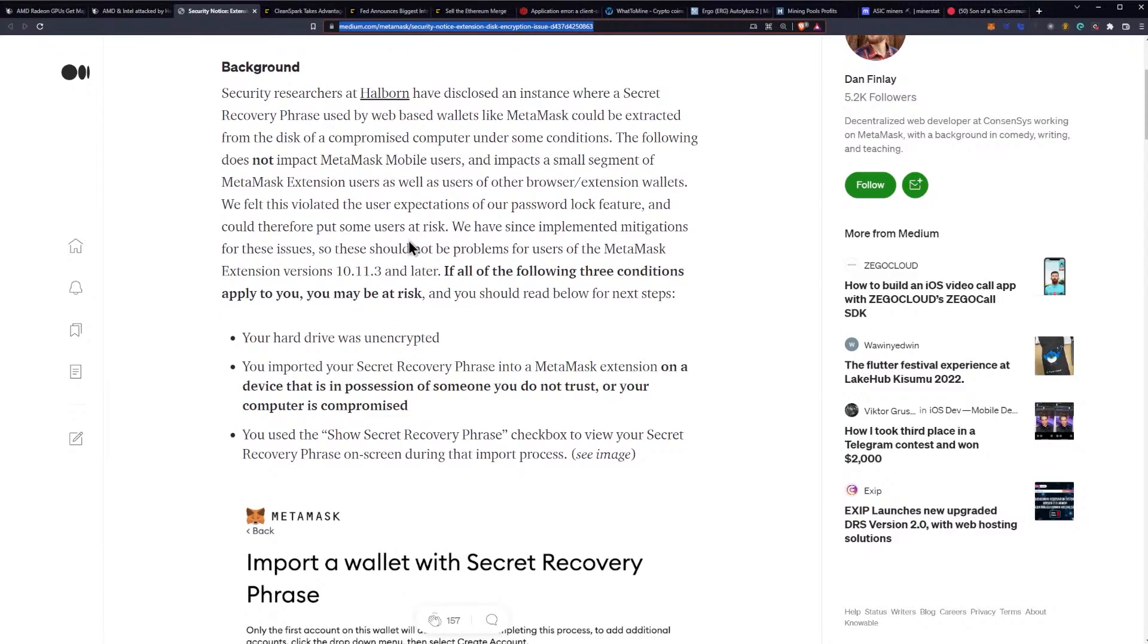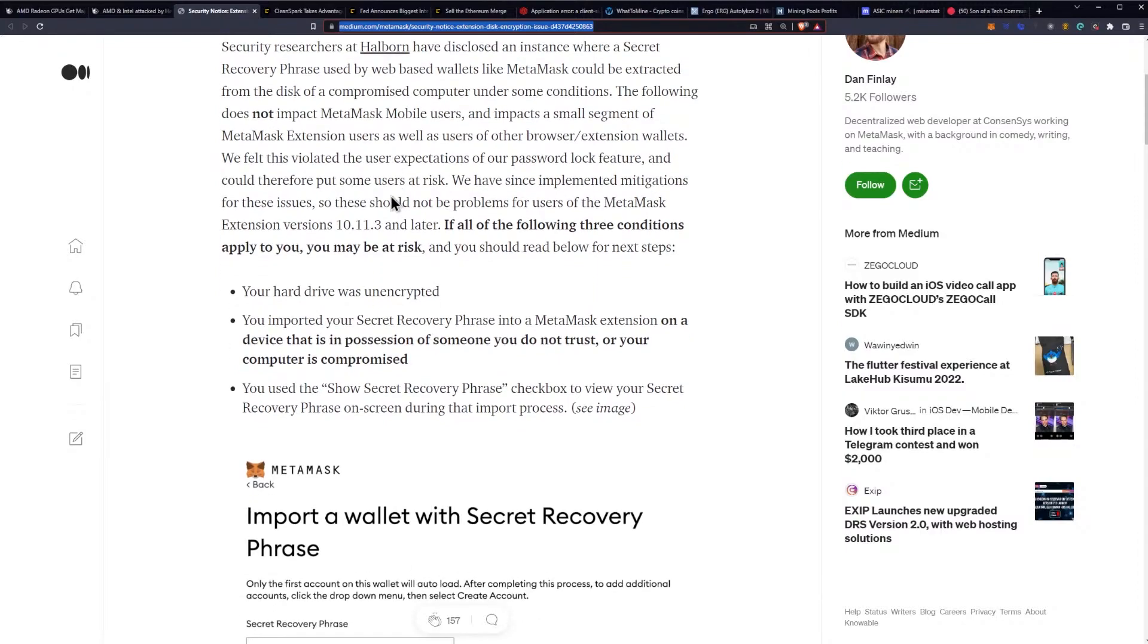These issues should not be problems for users of the MetaMask extension version 10.11.3 and later. If all of the following three conditions apply to you, you may be at risk and you should read the following next steps.